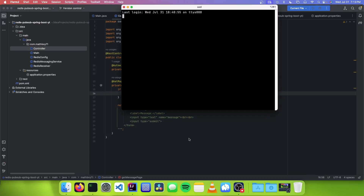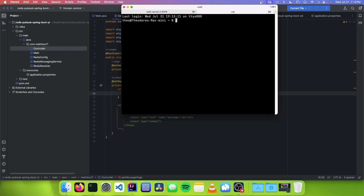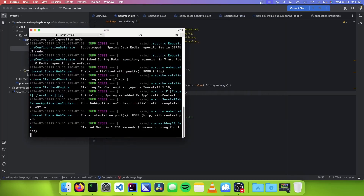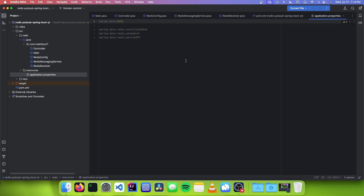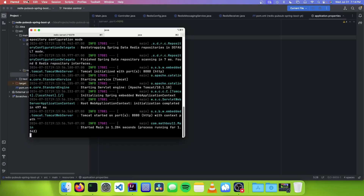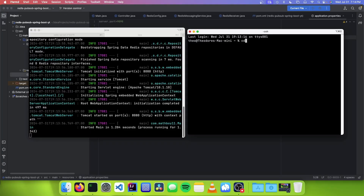All I need to do now is start my Redis server, go into the directory of my project, and start the application. There we go. Now I want to add a second application, so we need to go back into our properties and change the port so the two instances won't conflict — I'm going to change it to 9090. Then in a new terminal window, go into the project folder and run the project.